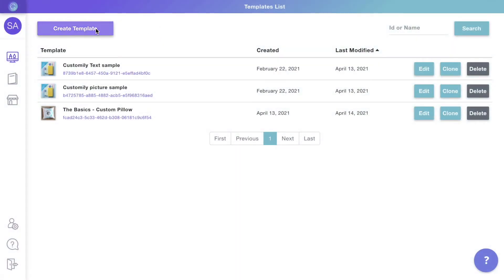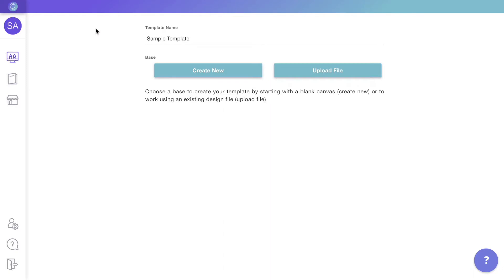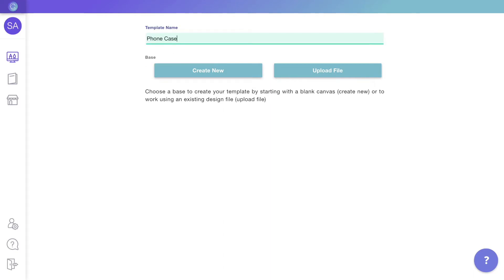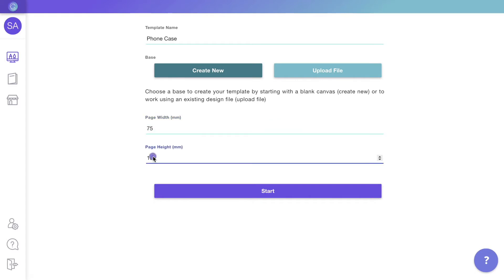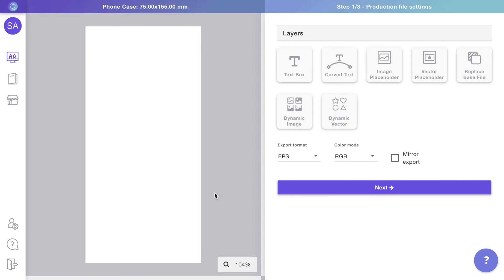Let's create a new template where you will lay out the design for your product. Let's give it a name. We'll start with a new blank page to set the dimensions of our print file. Dimensions are always in millimeters. In this case, our page will be 75 by 155. Here we are in Customly's design studio where we'll add all the layers that make the design.